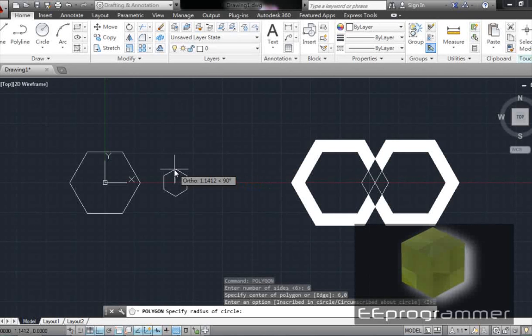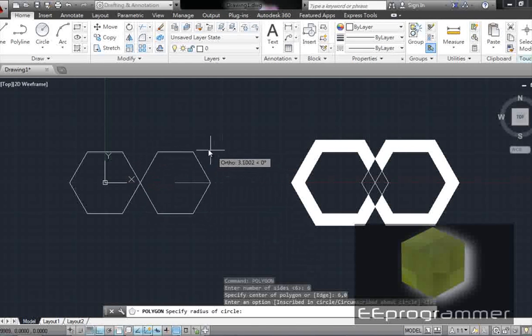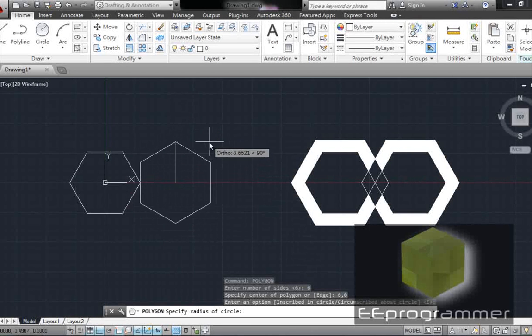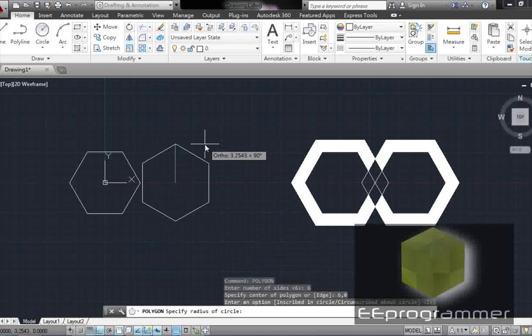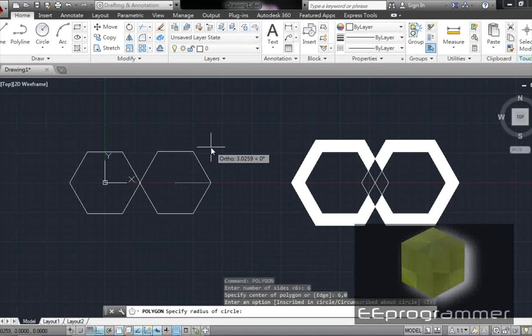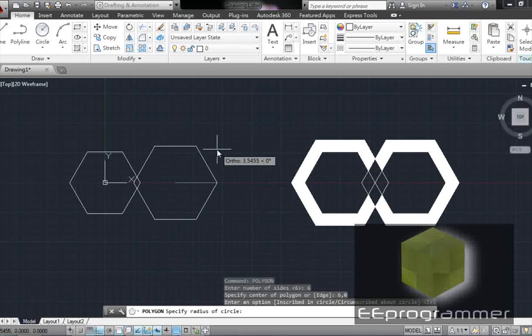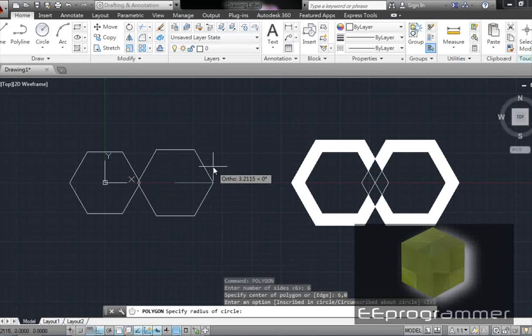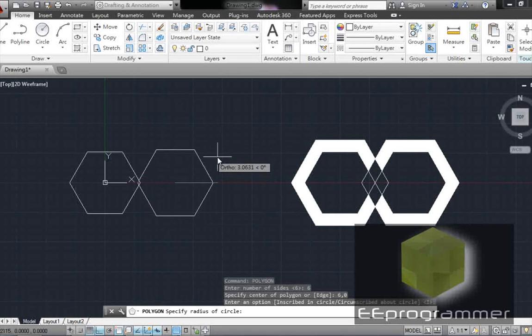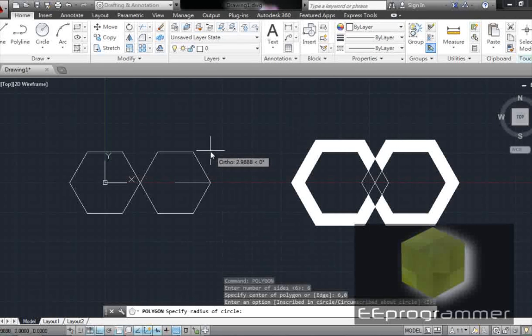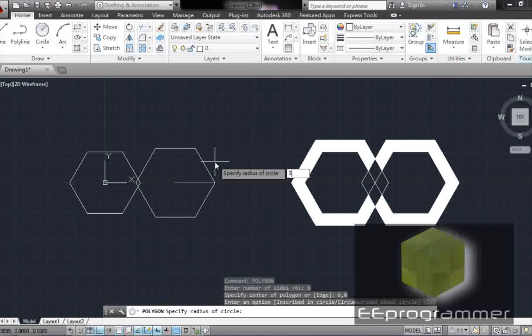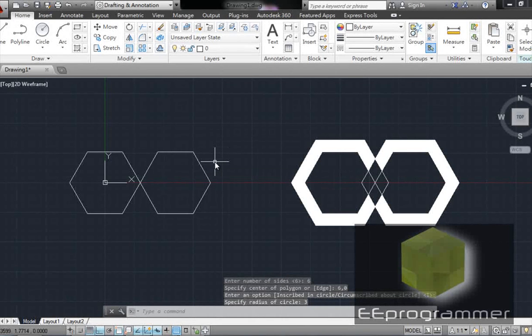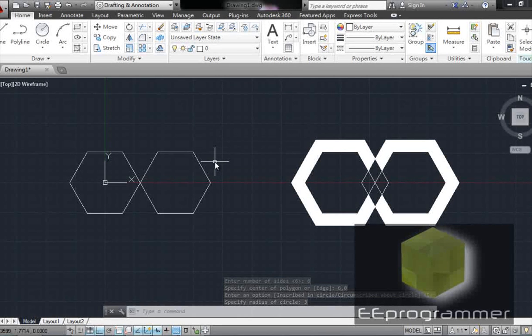And the radius is... there are so many things in here. You see that? Basically you can have different angles. Right now I have 0 degrees. I keep it at 0 degrees. And now I need to type in the radius. The radius is equal to 3. Now I have two six-side polygons.